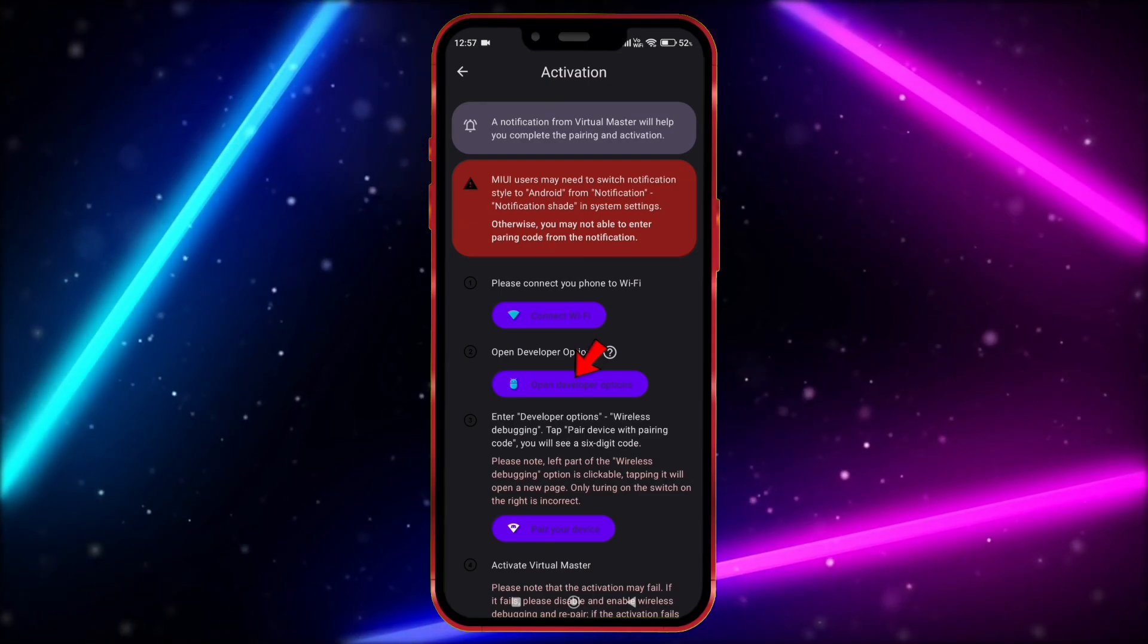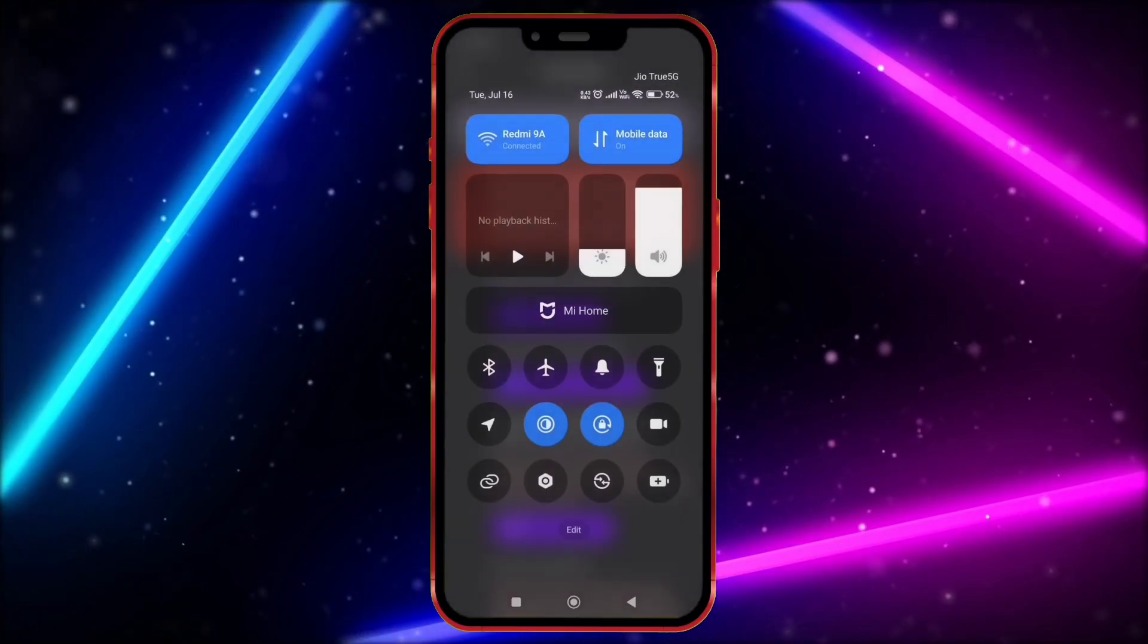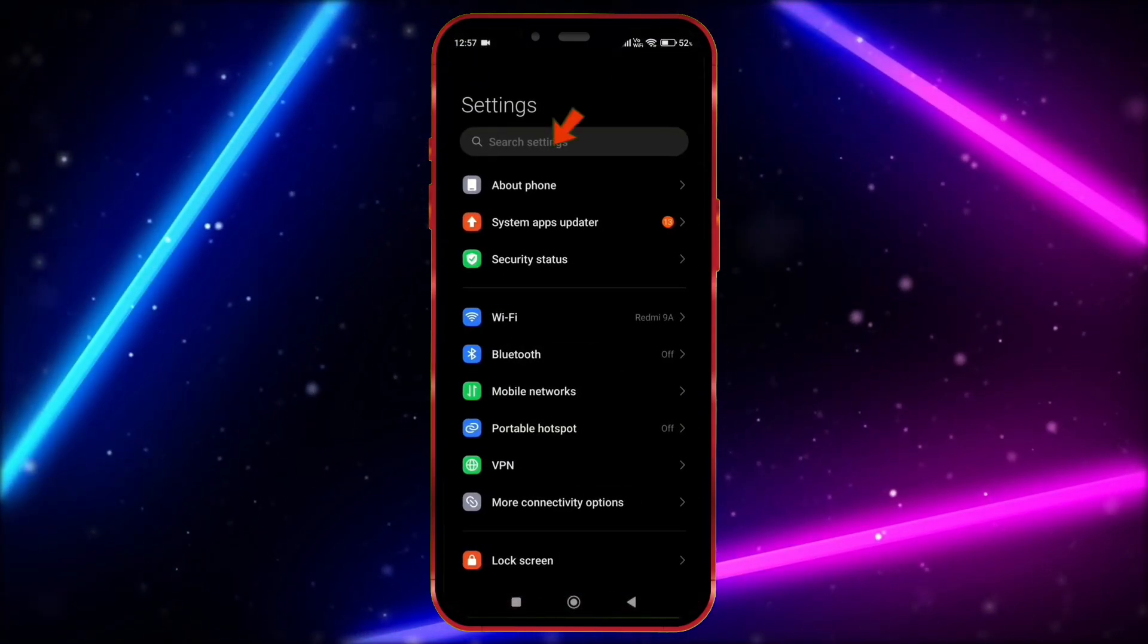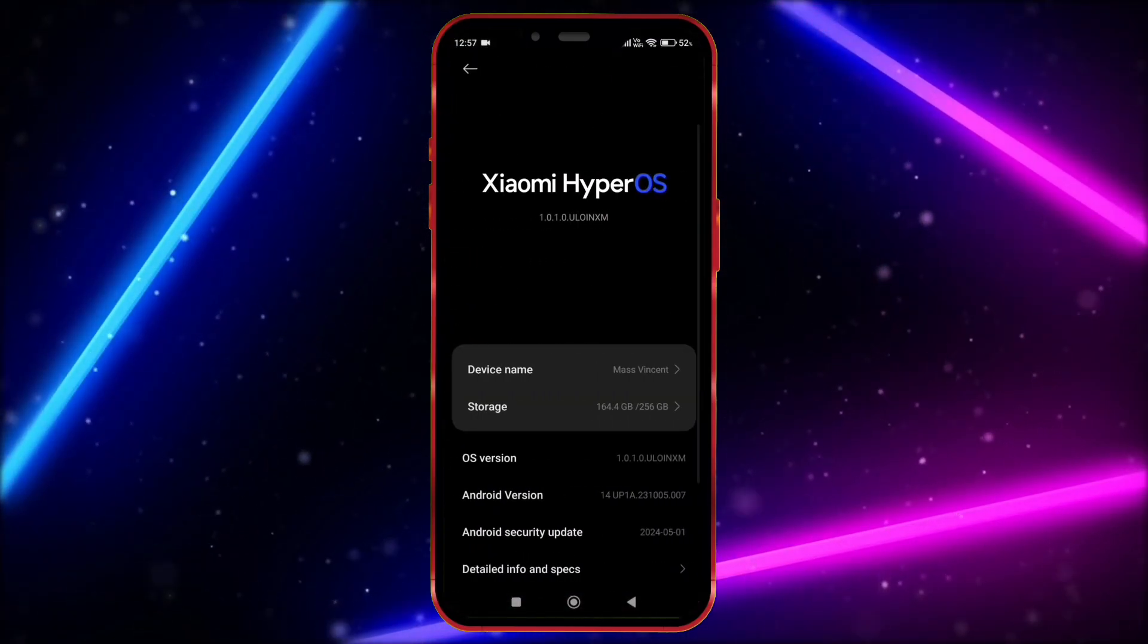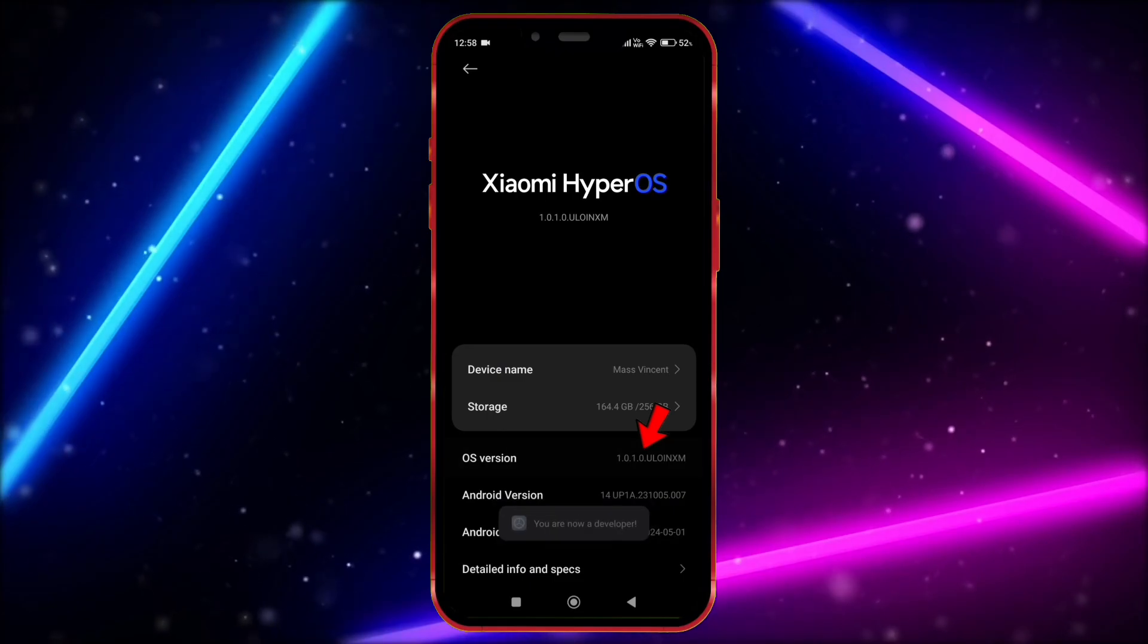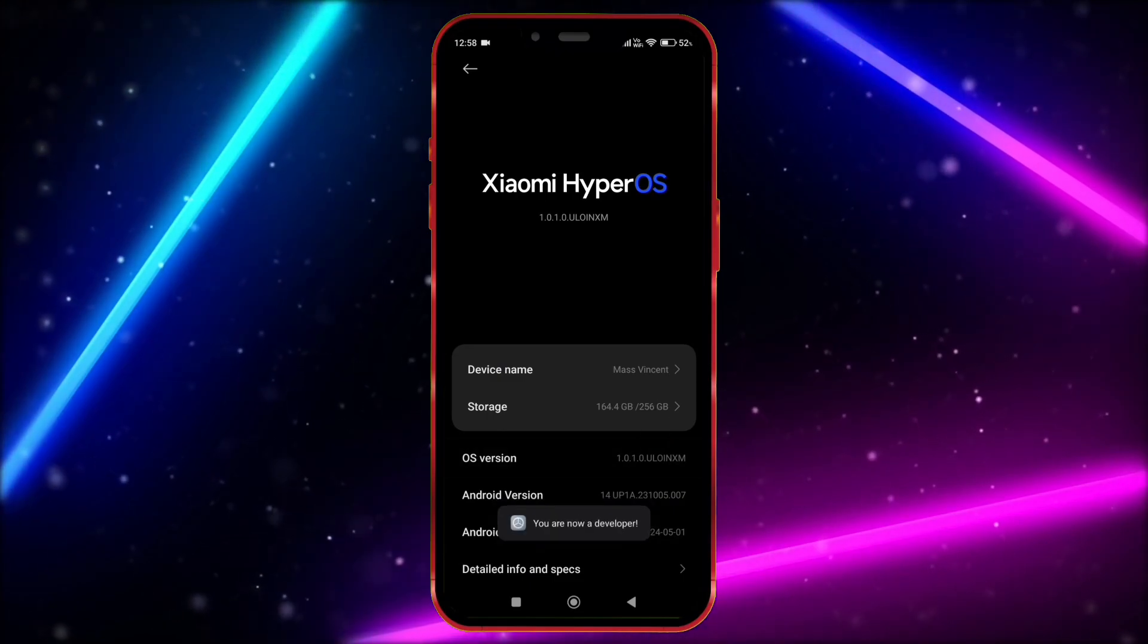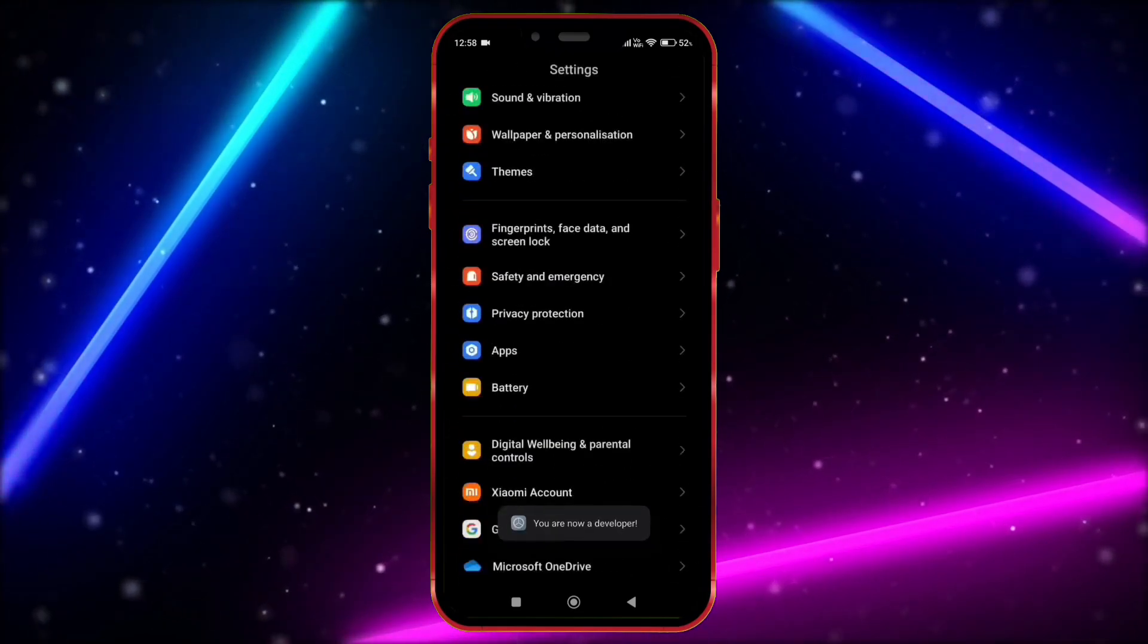Now, we need to open developer option. Open your settings. Click on About Phone. Tap on the OS version seven times. Now, open developer option.